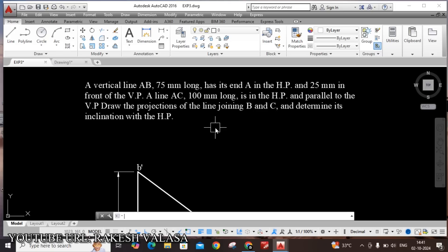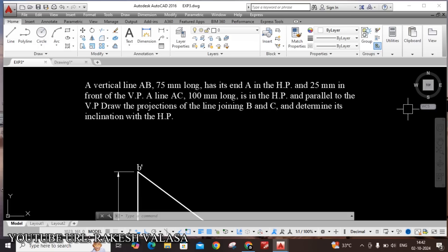I have taken this problem from engineering drawing by ND Bhatt textbook. The given problem is: a vertical line AB 75mm long has its end A in the HP and 25mm in front of the VP. A line AC 100mm long is in the HP and parallel to the VP. Draw the projections of the line joining B and C and determine its inclination with HP. In the given problem, he mentioned two lines: one is AB 75mm and one more line AC 100mm, and also he has mentioned their positions.